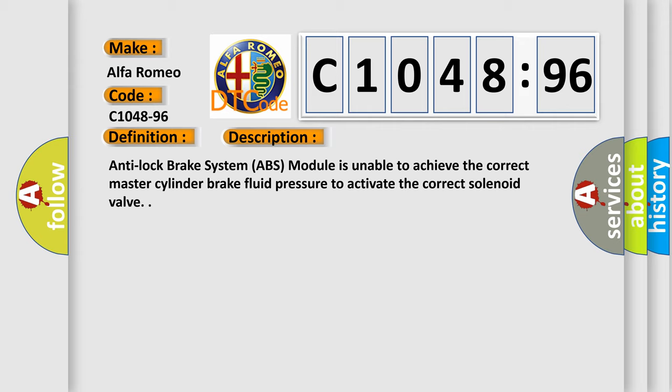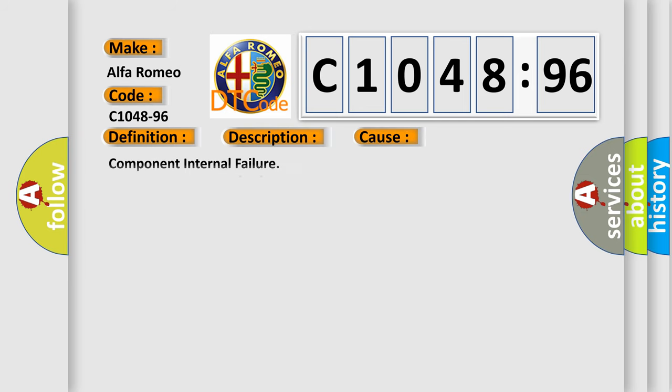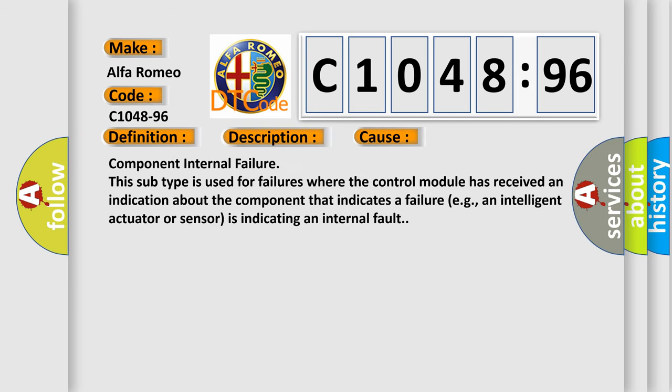And now this is a short description of this DTC code. Anti-lock brake system ABS module is unable to achieve the correct master cylinder brake fluid pressure to activate the correct solenoid valve.